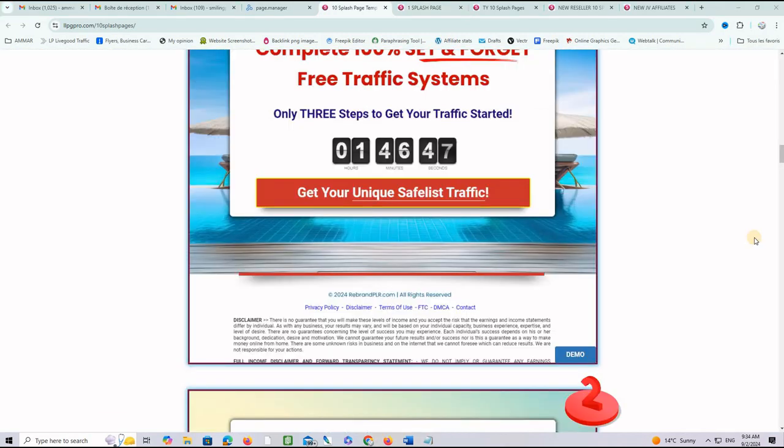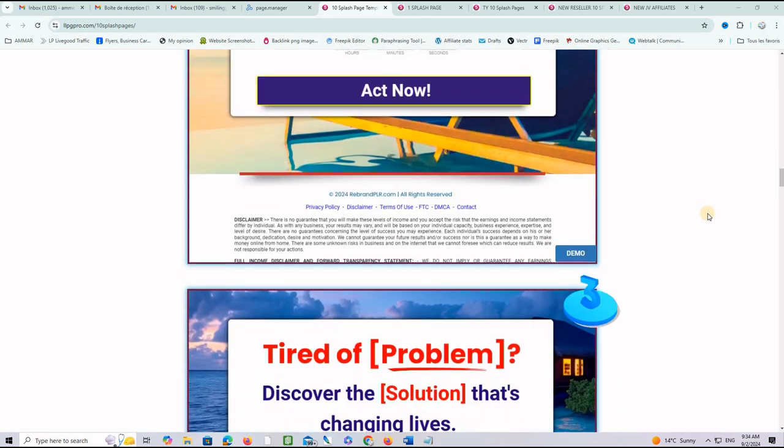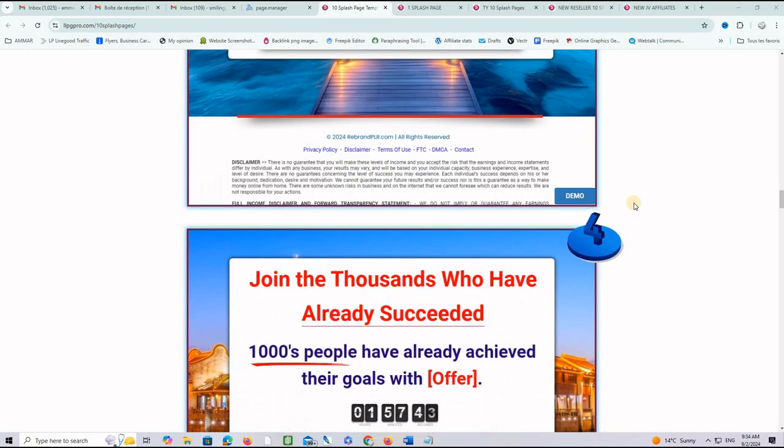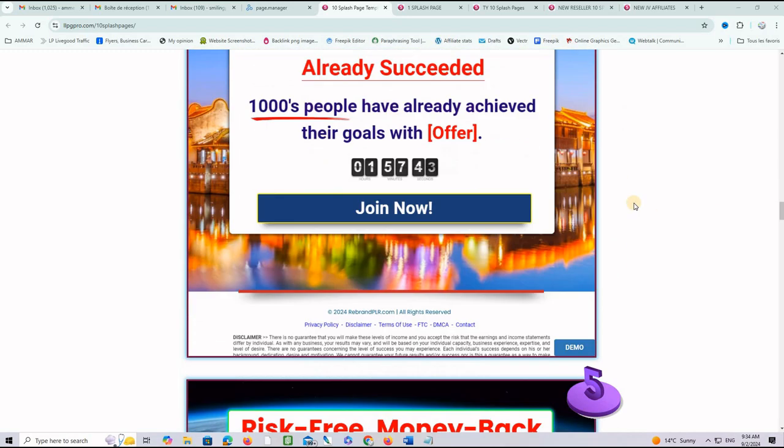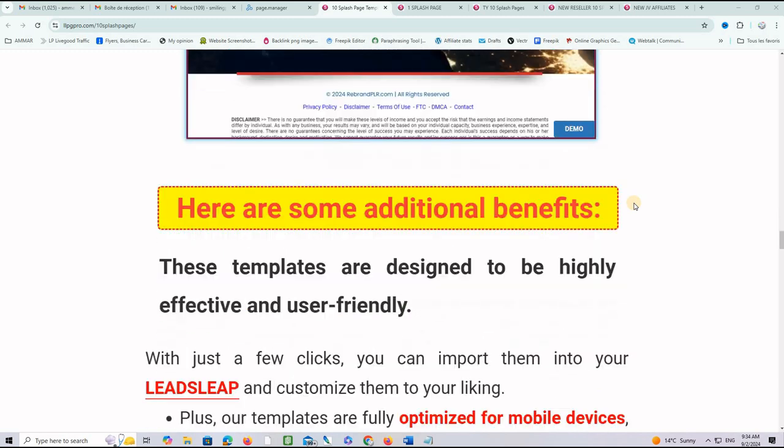There are exactly 10 awesome splash pages just like these, as you can see here. And all you have to do to use them is copy one share code per page and paste it into your LeadsLeap account and start using them.